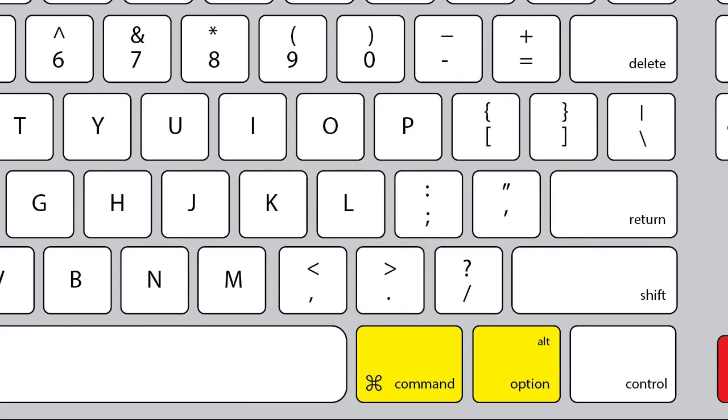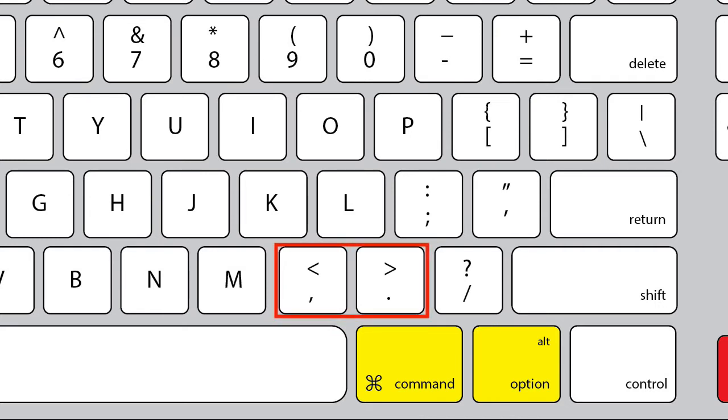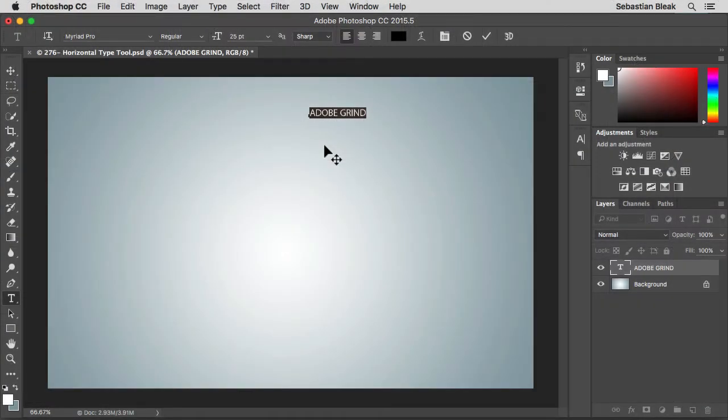Less than is sharing the same location as the comma. So it's the two keys that are in between the M key and the question mark. If you're using a keyboard from a different country you'd have to look it up for your specific shortcut.